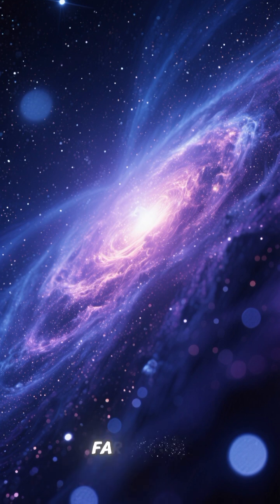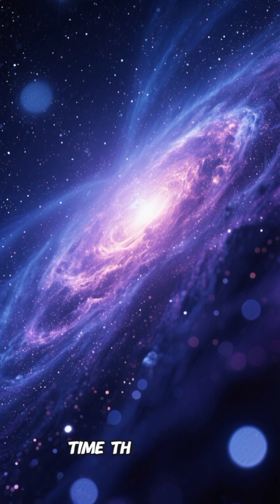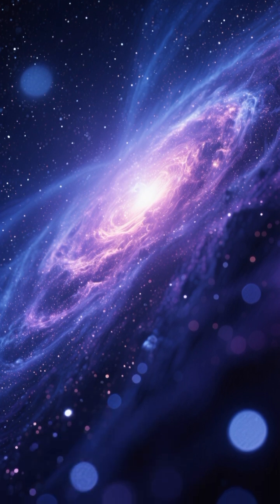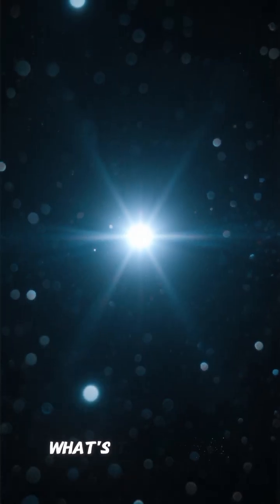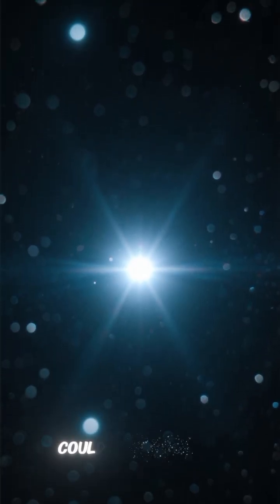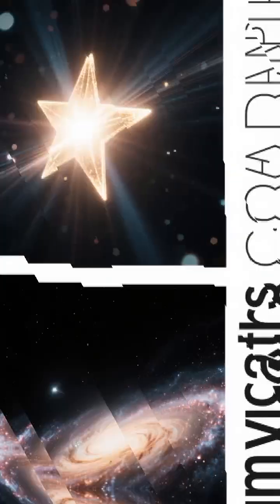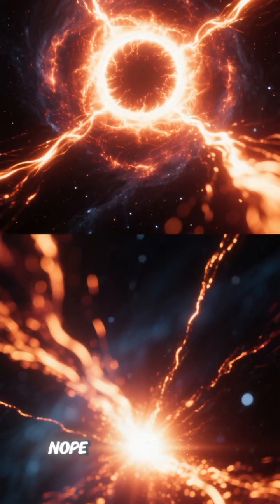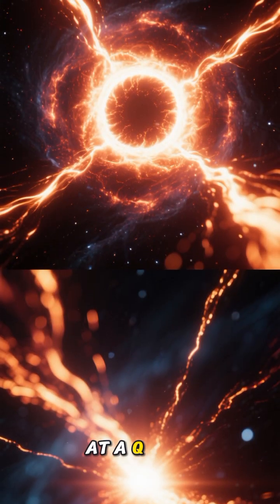Imagine looking so far back in time that you're seeing the universe in its infancy. What's the brightest thing you could possibly see? A star? A galaxy? Nope. You'd be looking at a quasar.